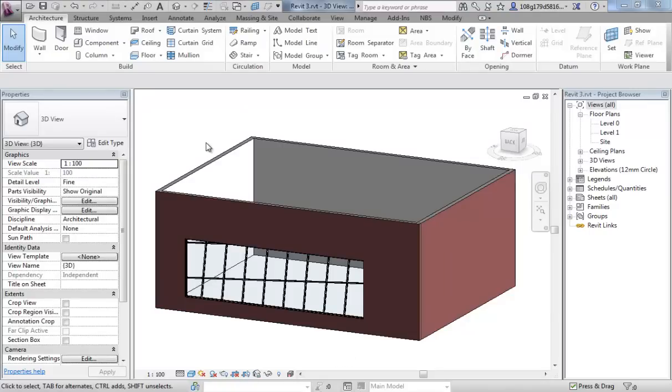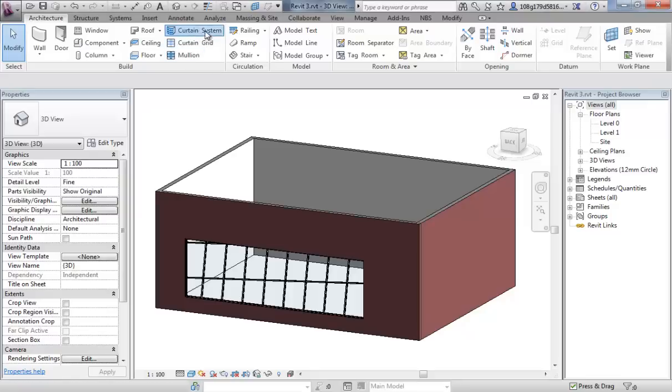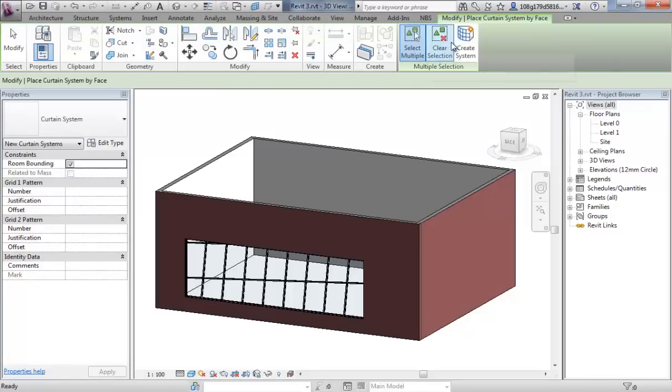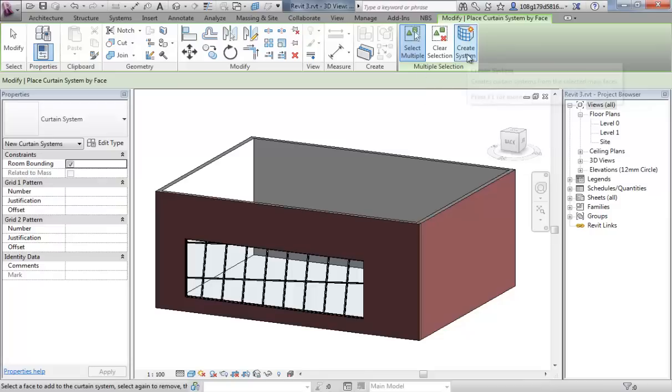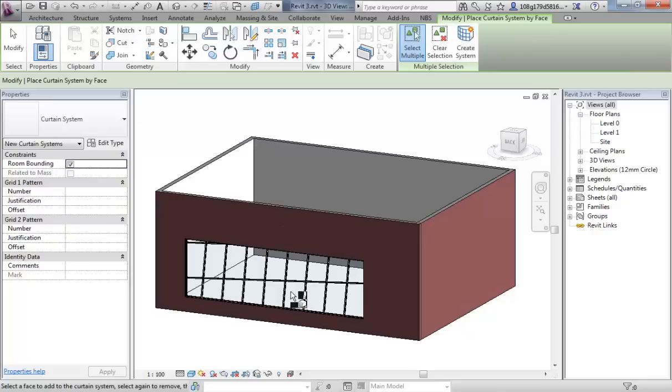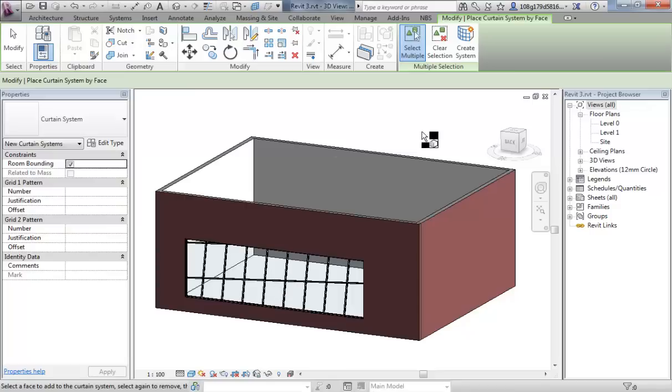The further way of adding curtain systems, if you find on the architecture tab curtain systems button, this needs a mass and that goes into mass modeling which is covered in a previous video. You need a mass model in here to create a system onto, so it works very similar. You have the same controls of the grid system, mullions, panels, etc., but that is driven by a mass.